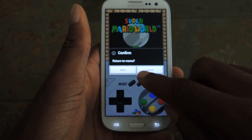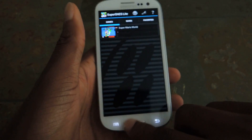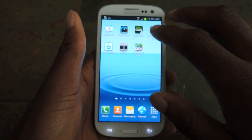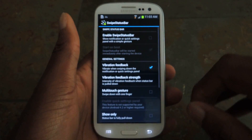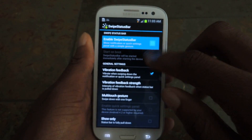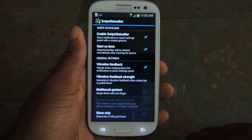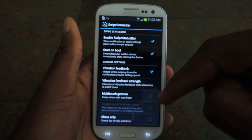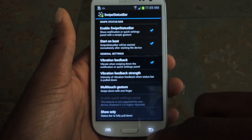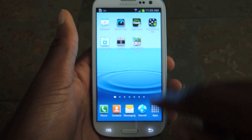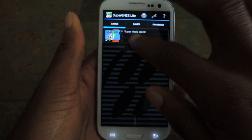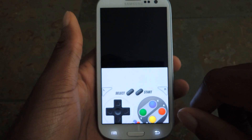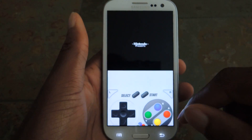So if you go ahead and download Swipe Status Bar from the Play Store — it's free — and you go to the settings and you enable it. See right there: enable swipe status bar. You can also do multi-touch gestures and two-finger touch, but I'm just going to do the one finger single swipe. I'll go back into my game and you'll see that it will work.